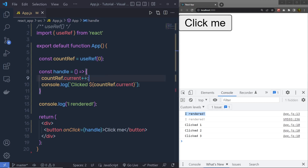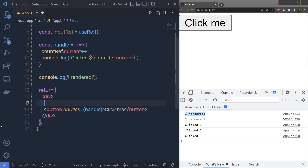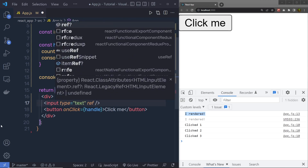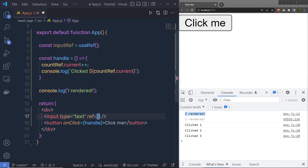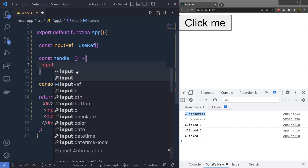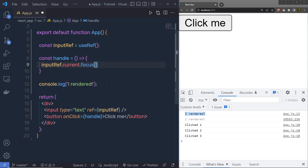Let me show you a very simple example. I'm going to create a constant inputRef equal to useRef, and right now I'm not going to specify any initial value. Inside the div tag, I'm going to create an input of type text, and then I'm going to specify here a property called ref and pass this variable inputRef to it. Then inside this handle function, I'm going to say inputRef.current.focus.